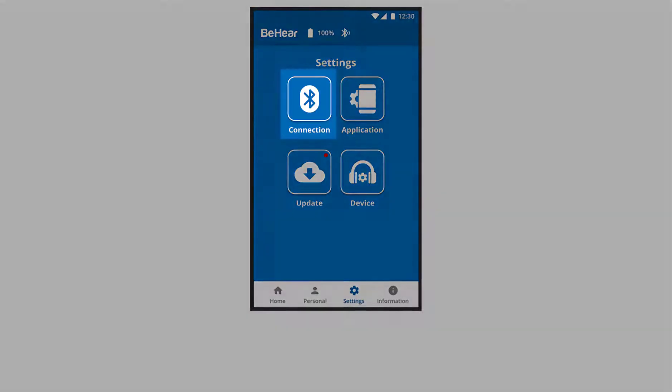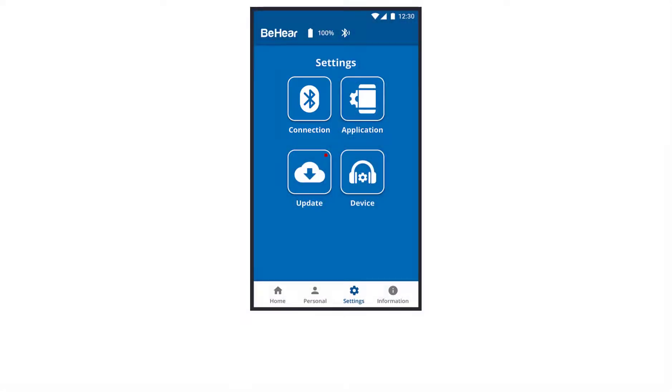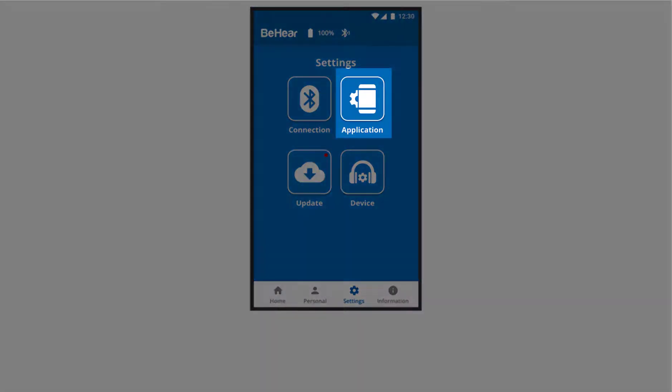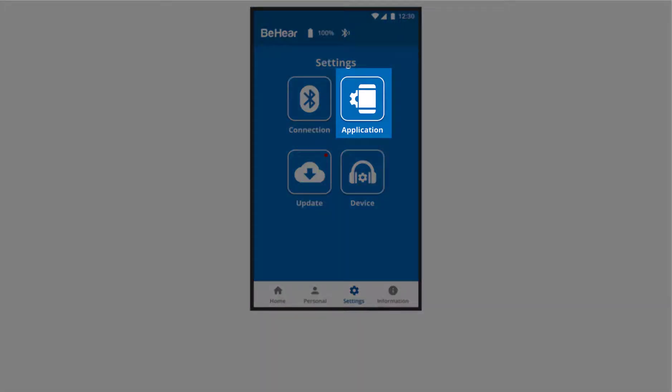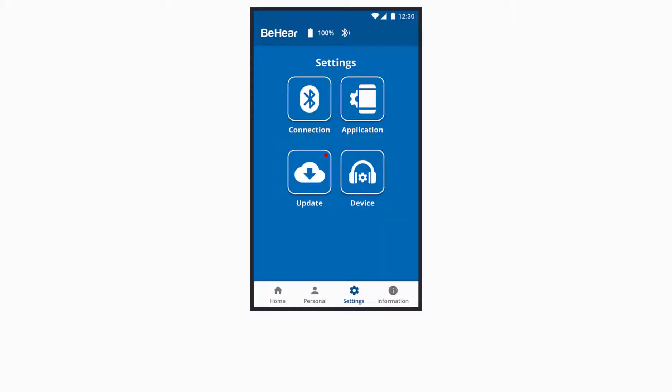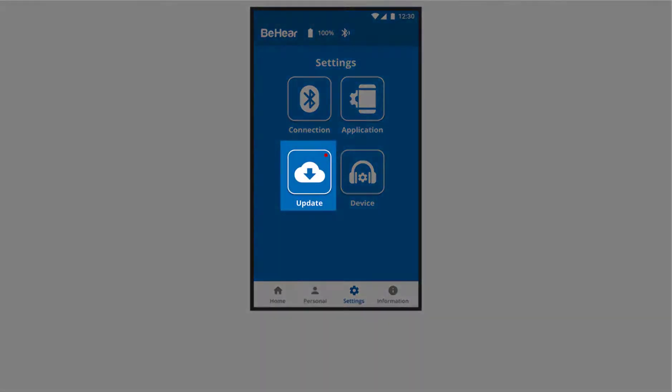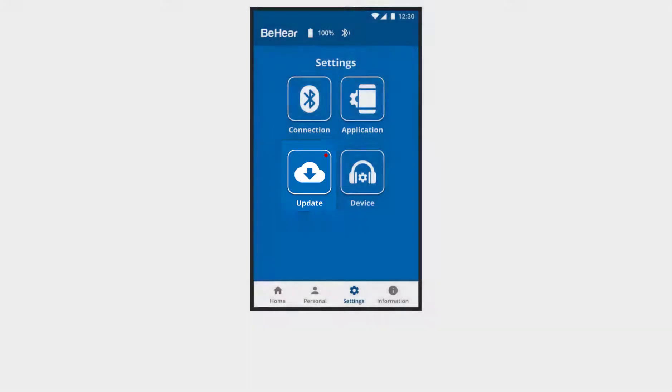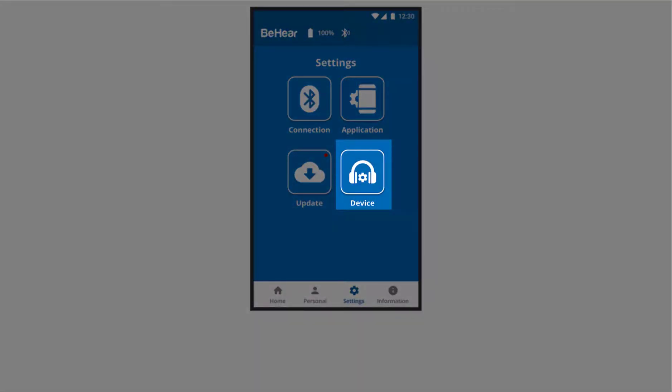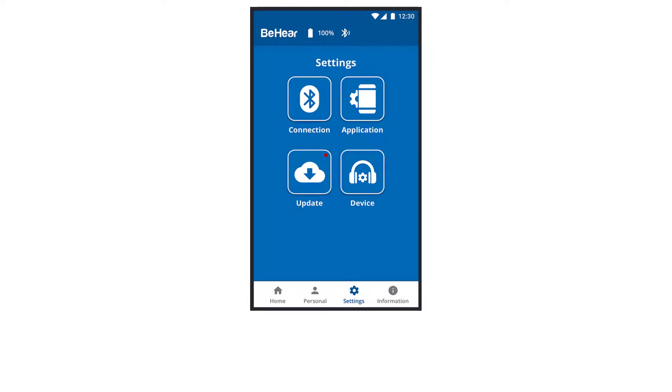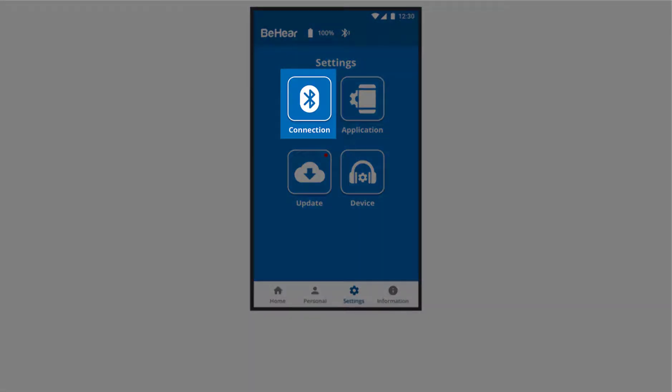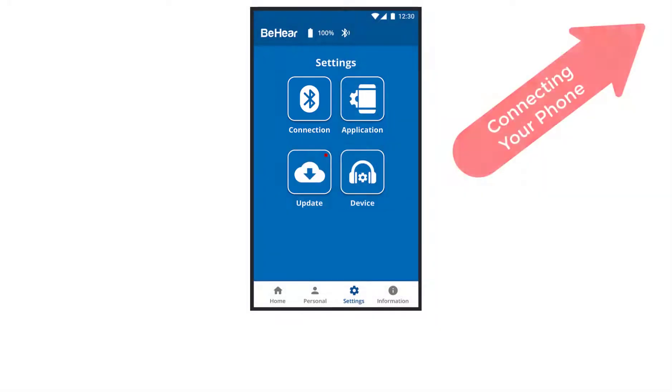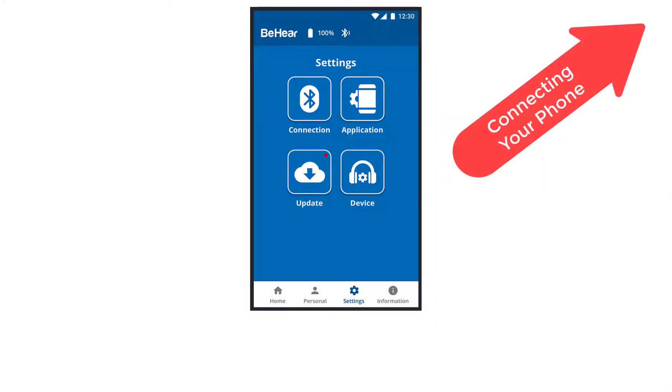Connection, for pairing your headset. Application, for determining default application behavior. Update, for searching and applying headset updates. And device, for determining default headset behavior. For more information about the connection screen, watch our Connecting Your Phone video.